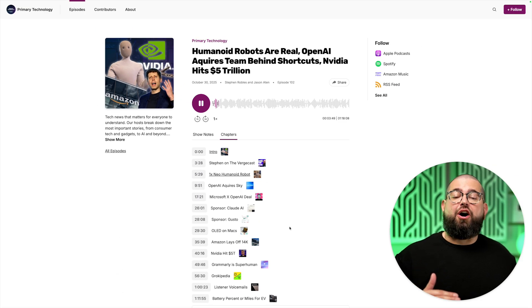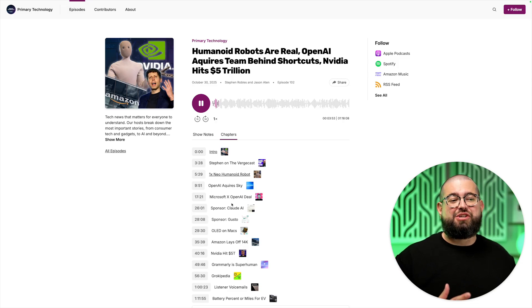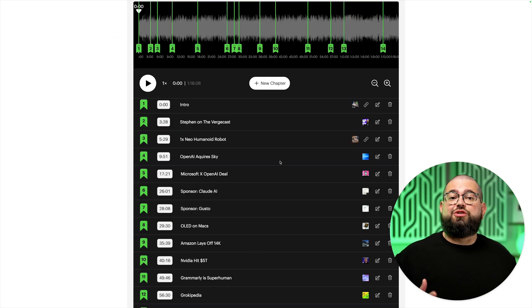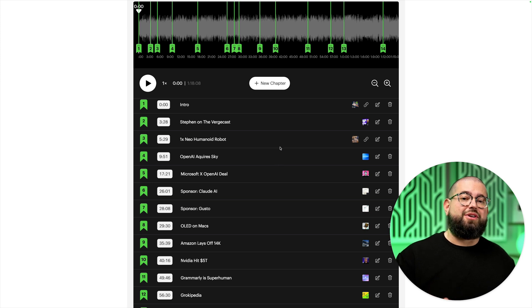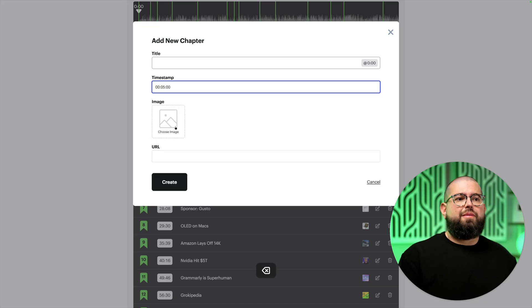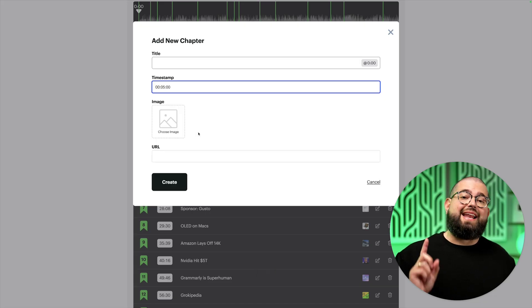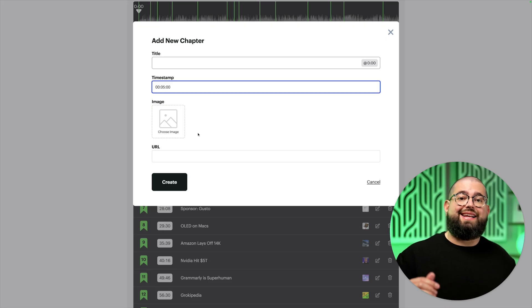Try to add chapters before publishing the audio, since Buzzsprout will embed them into the MP3 file. Keep chapter titles relatively short — about three to seven words. If you want to create a silent chapter, where the artwork changes in someone's player but no chapter name appears in the listing, just create a new chapter, leave the title blank, add your timestamp and image, and that image will change at that time without showing up in the chapter list.